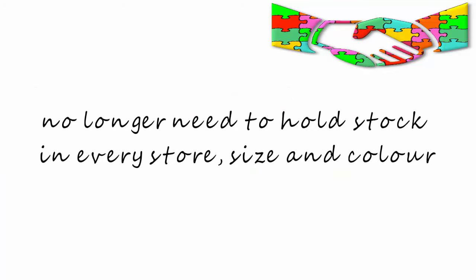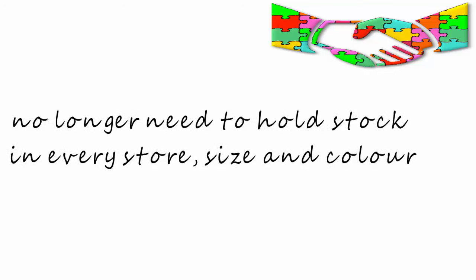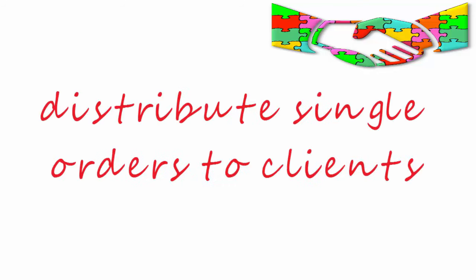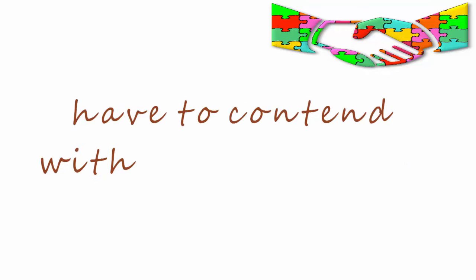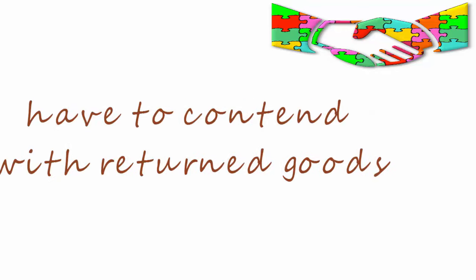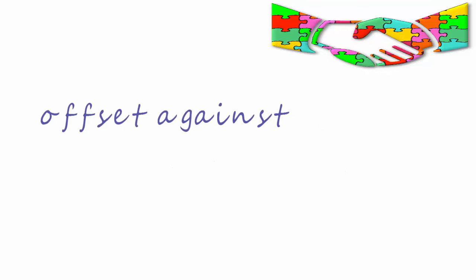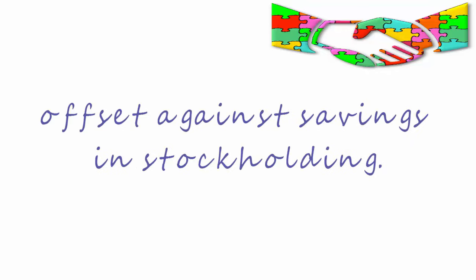Think of the implications for the retailer. They no longer need to hold stock in every store, in every size and color. They can distribute single orders to their clients. They will have to contend with return goods though, and there will be a cost attached to that which will be offset against the savings in stock holding.